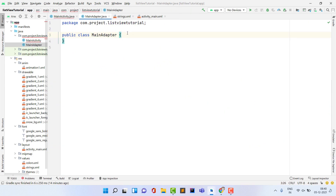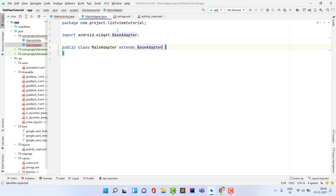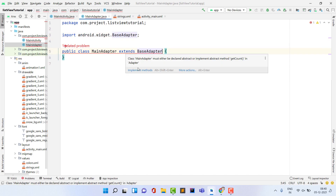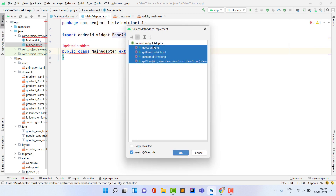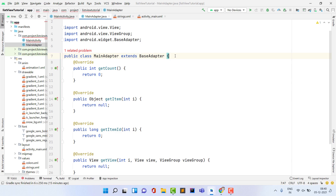Open MainAdapter and extend it to BaseAdapter. It will prompt you to implement four methods: getCount, getItem, getItemId, and getView. Click OK and all methods will be added.